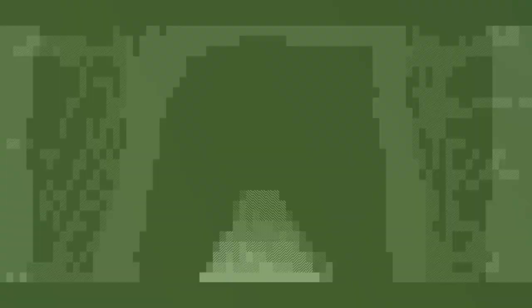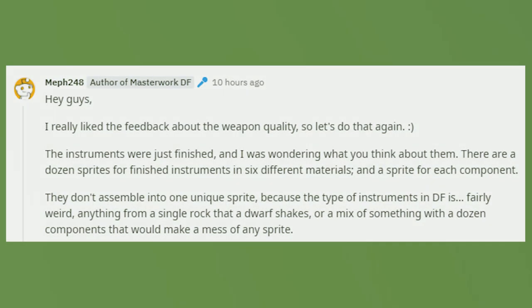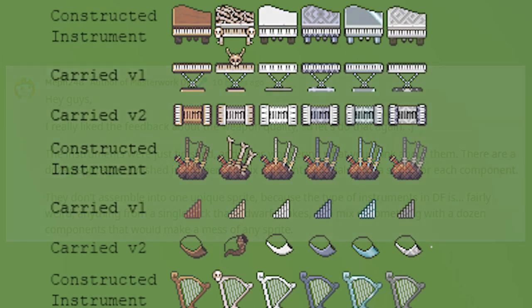And this time, we have this post. Hi guys, I really liked the feedback on the weapon quality, so let's do that again. The instruments were just finished, and I was wondering what you guys think about them. There are a dozen sprites for finished instruments in six different materials, and a sprite for each component. They don't assemble into a unique sprite because the type of instrument in DF is fairly weird. Anything from a single rock that a dwarf shakes, or a mix of something with a dozen components, that would make a mess of any sprite.